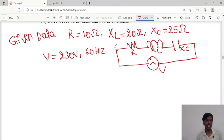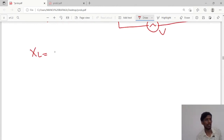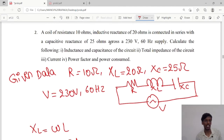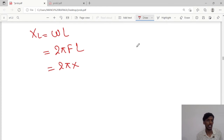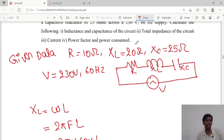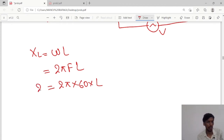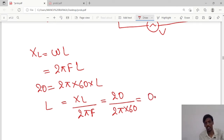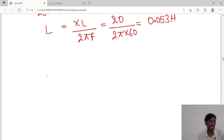As you know, inductance value: XL equals omega times L, which means 2 pi f L. The frequency is given as 60 hertz, so XL equals 2 pi into 60 into L. Since XL is 20 ohms, L equals XL divided by 2 pi f, which is 20 divided by 2 pi into 60. The inductance L value will be 0.053 henry.